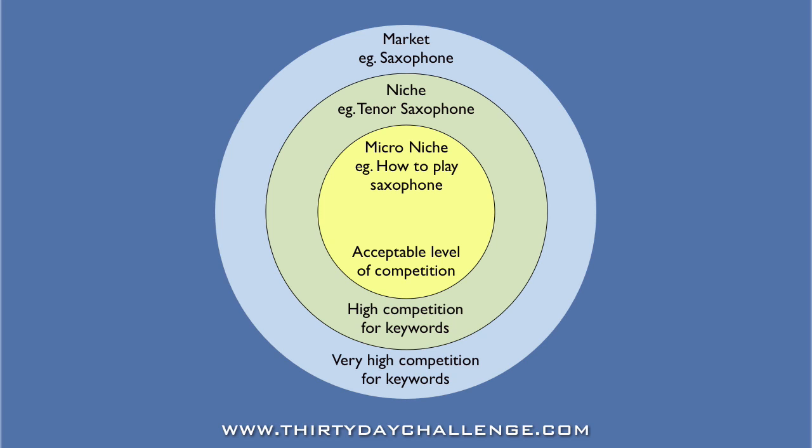Now that you understand the process of drilling down from a market to a niche, and from a niche to a micro-niche, let's go and have a look at how we do this in the real world using Market Samurai.